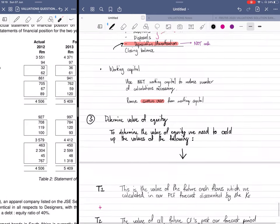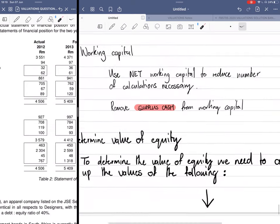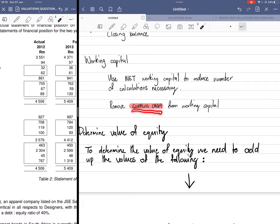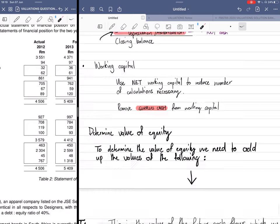For working capital, a tip is to use net working capital to make your life easier. Within net working capital, you need to remove surplus cash. Surplus cash is defined as a dissimilar asset and will be added on at the end — it is not included in our cash flow calculations.